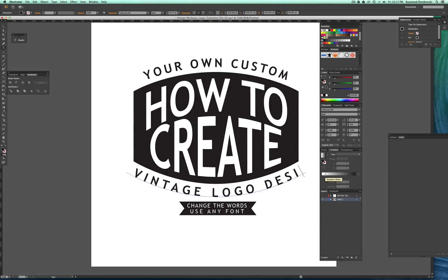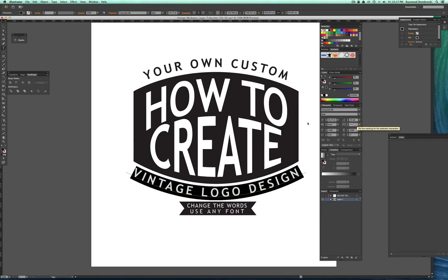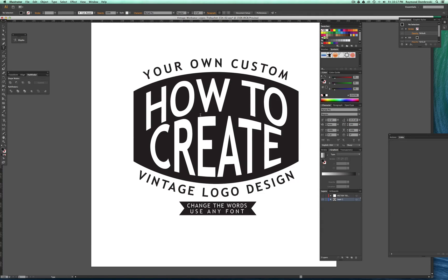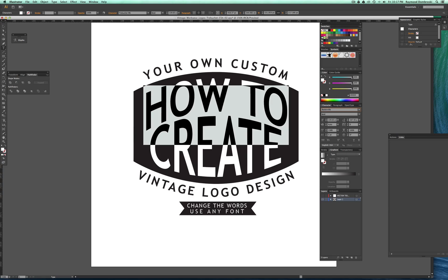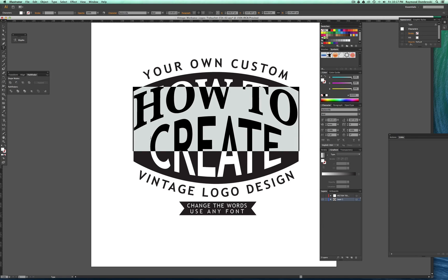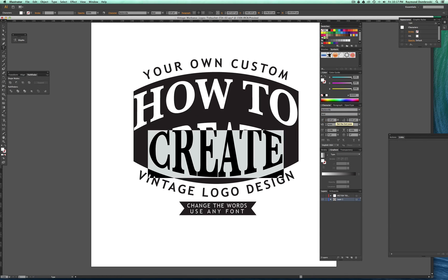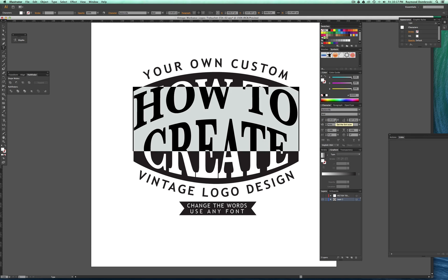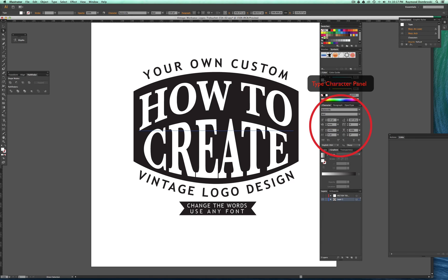These templates have pre-formatted type, so all you need to do is highlight it with the type tool and replace the existing wording. If the word you are using is significantly longer or shorter than what's currently there, you may have to adjust the kerning, which is the space between the letters, and you may also want to adjust the size of the type. All these adjustments can be done in Illustrator's Type Character panel.